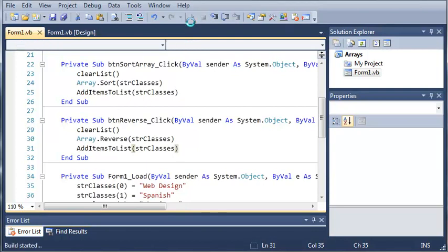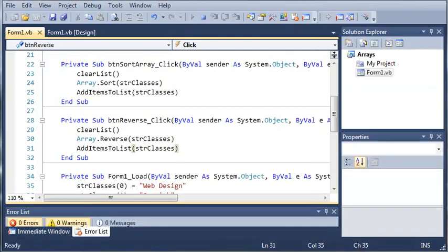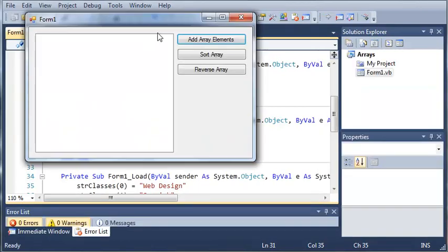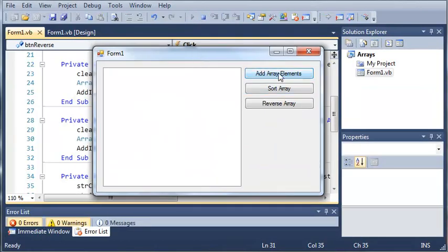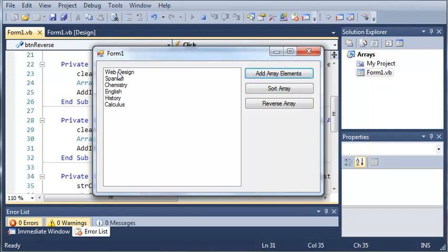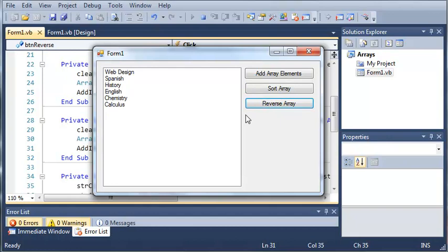Now if we run this you can see that we get add array elements, sort array, and reverse array. When we click on this it will add them to it. We can also sort the array and reverse the array and you can see that everything works fine.